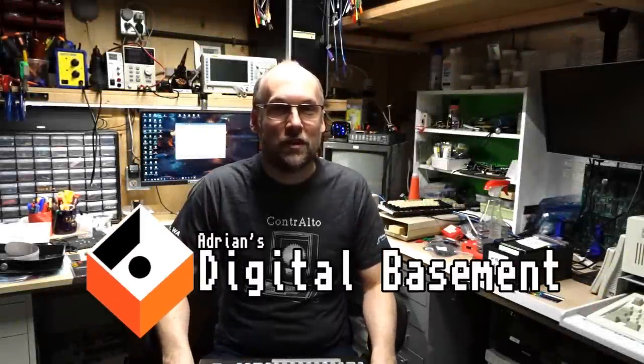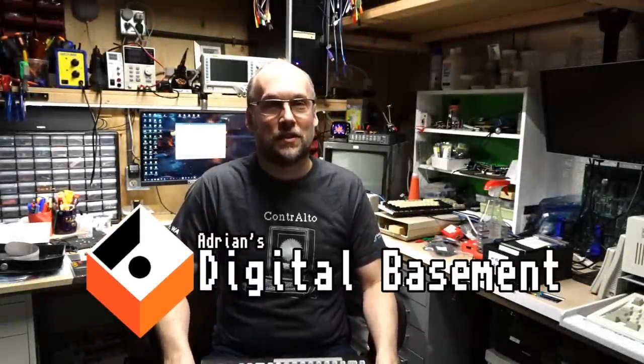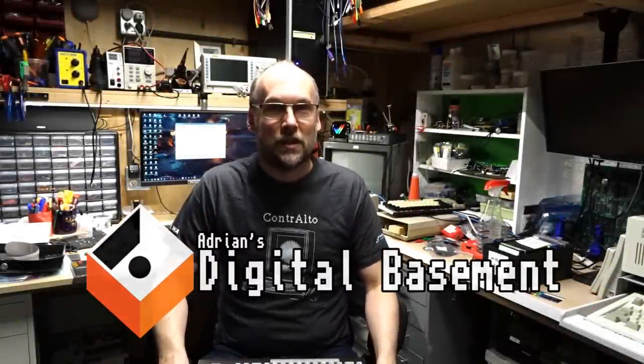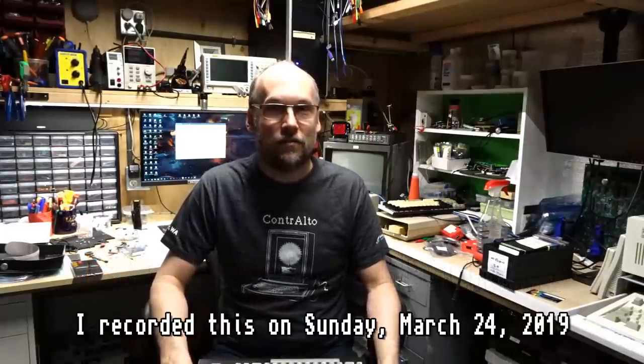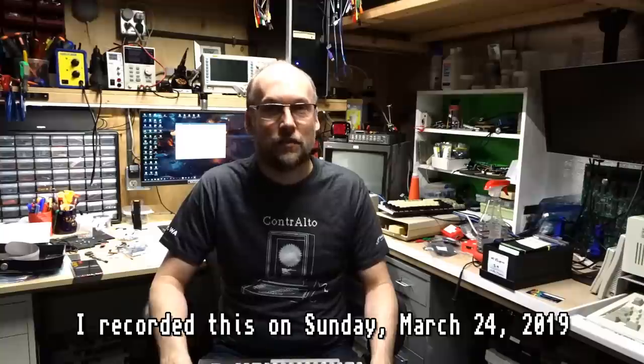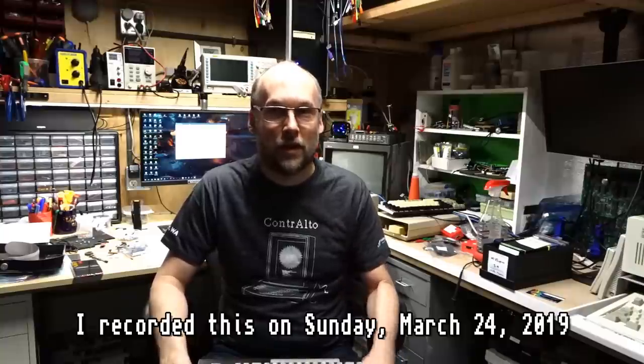Hi everyone, welcome back to Adrian's Digital Basement. Before I get started with today's video, I want to give a shout out and a hello to all the fantastic people I met yesterday at the Vintage Computer Festival up in Seattle, Washington.